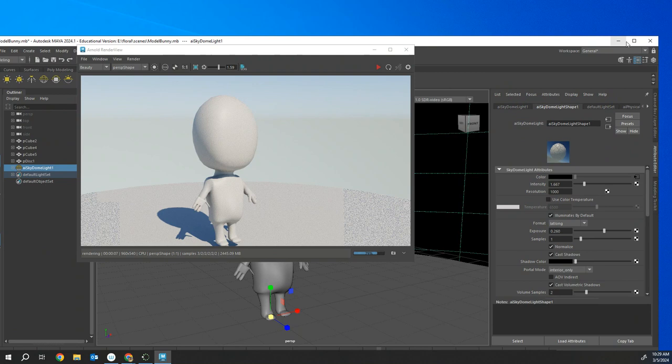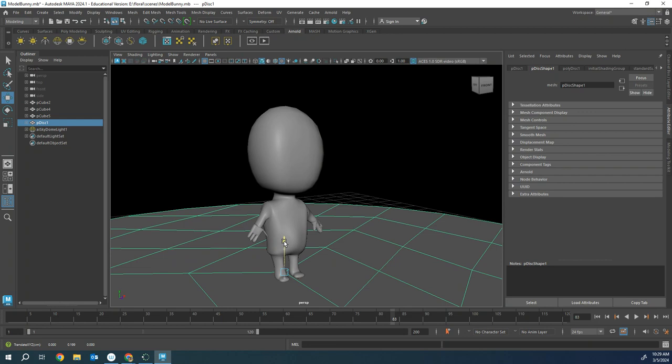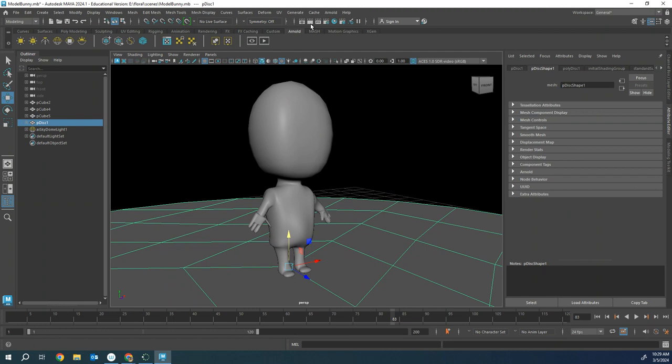You can see now that it's a lot more Pixar quality. I don't really like where my feet are. I also noticed that my character is floating, so I'm going to bring my ground up a little bit and zoom in a little bit more and take that picture again.